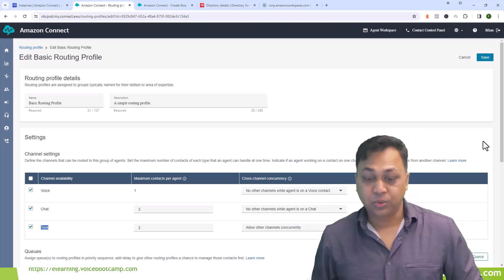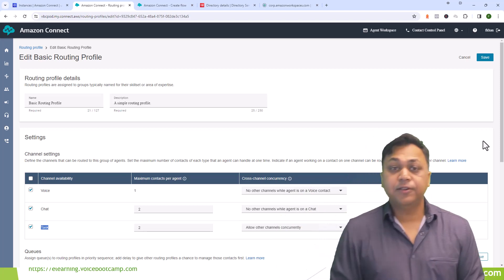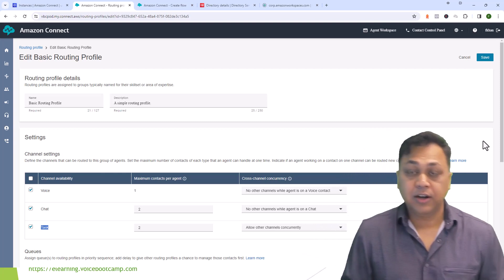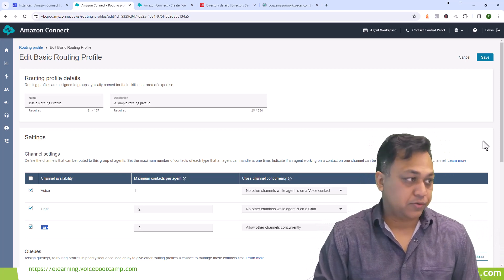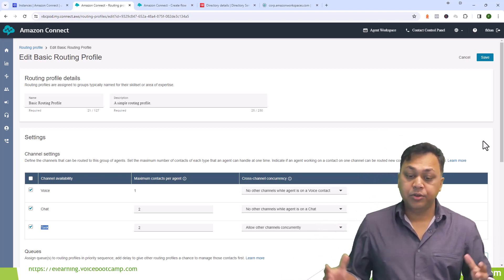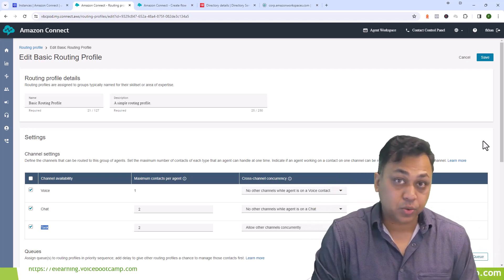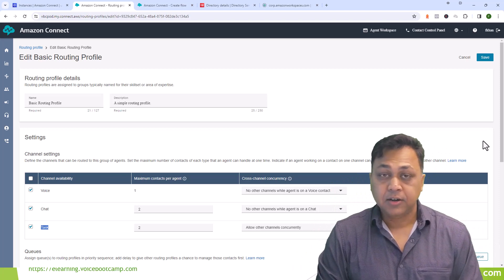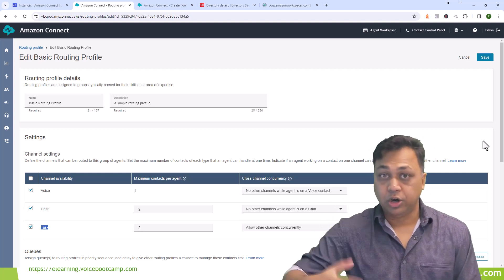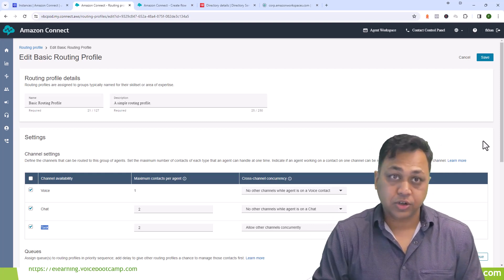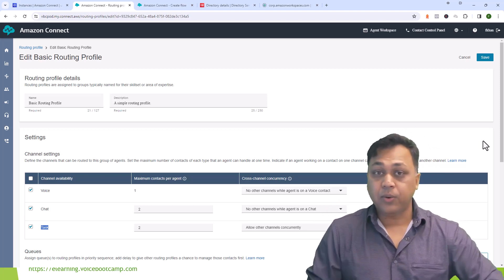Once I complete the chat and am still working on the task, a voice call would be allowed because the task rule says 'allow other channels concurrently.' But the moment I answer the voice call, I can no longer take a chat because the voice rule says 'no other channel while working on a voice contact.' These configurations are very important — if you don't set them up properly you may not be utilizing your agents efficiently. We will learn more details and advanced features of queuing and routing profiles in the next video.